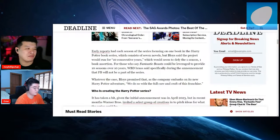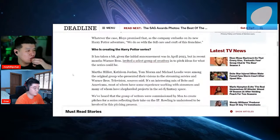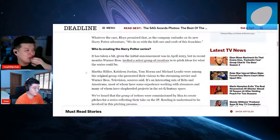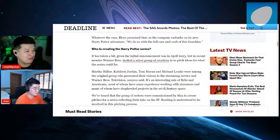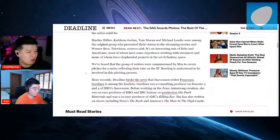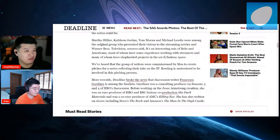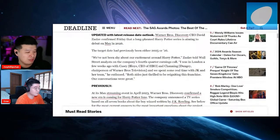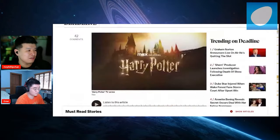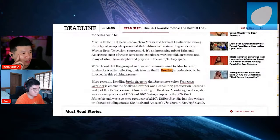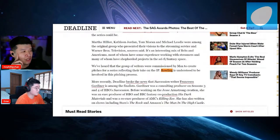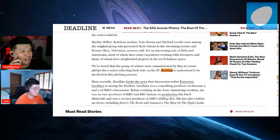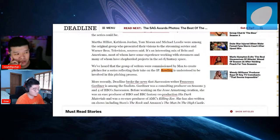So who's creating it? Let's see. Martha Hillier, Kathleen Jordan, Tom Moran, Michael Leslie, amongst everything else. I want to see if JK is going to be heavily involved. Let me look for Rowling. The group of writers were commissioned by Max to create pitches for the series reflecting their take on the IP, and Rowling is understood to be involved in the pitching process.